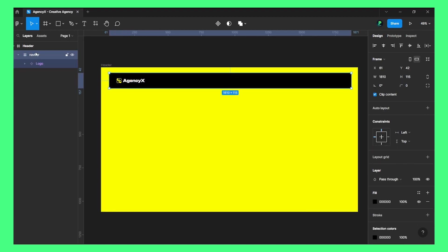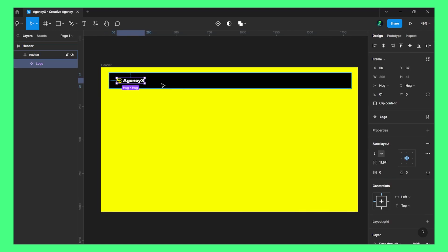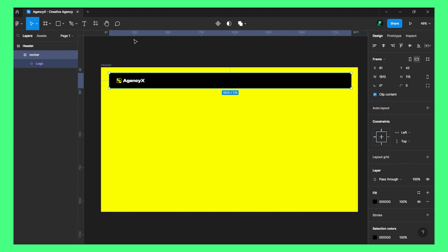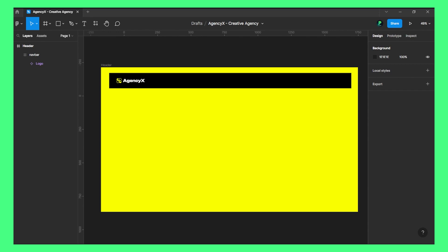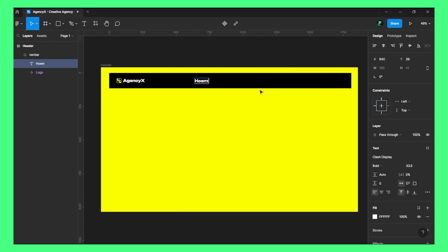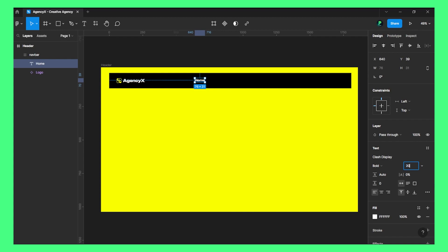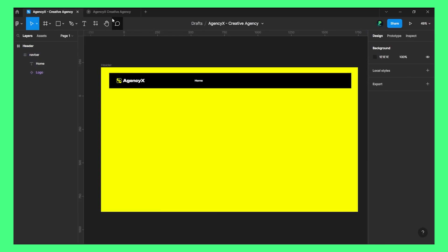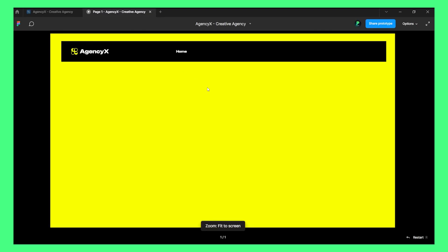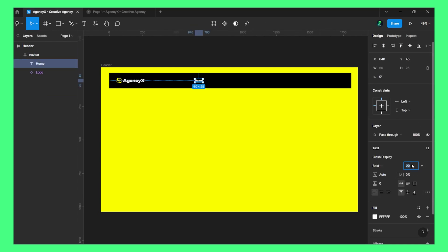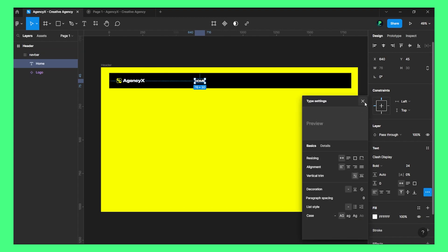Let's name this as Navbar. Now let's create a menu section. I'll put a Home link and resize it — let's do somewhere around 20. Let's see how it looks. I think I should increase the size to 24 — yes, 24 seems to be good.